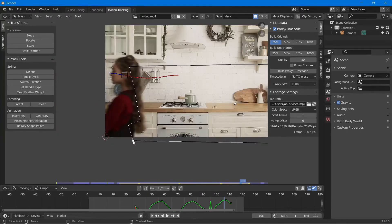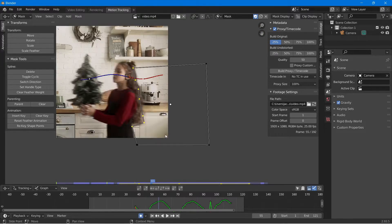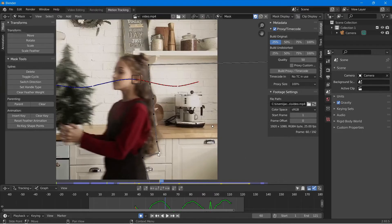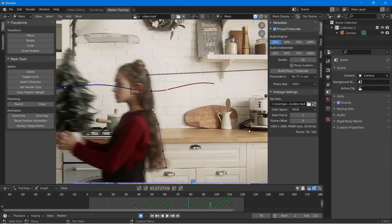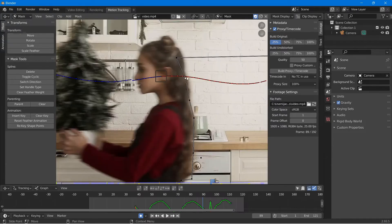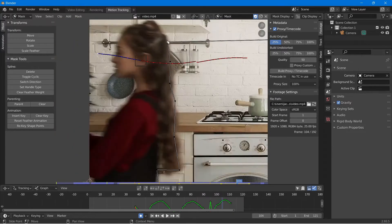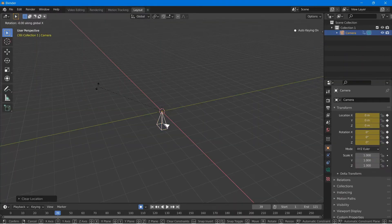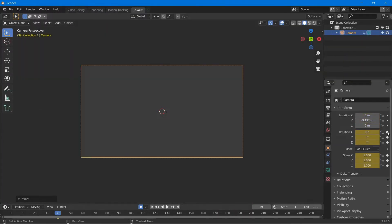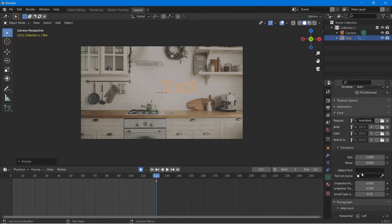Once my mask points are parented to my tracker, it's just a simple process to go back through and refine the mask a little bit. Make sure that you turn on auto keyframes so that you don't have to keep hitting I to add keyframes every time you move a mask point. With my mask created, I'm going to go ahead and create a layout workspace in order to create some text animation.